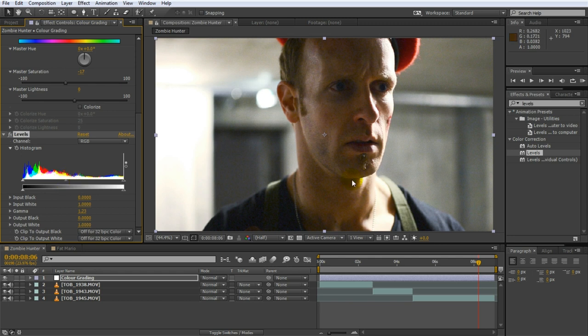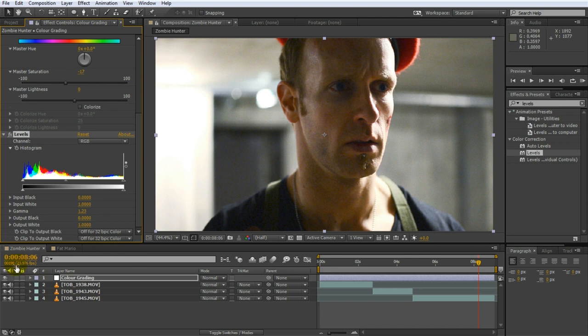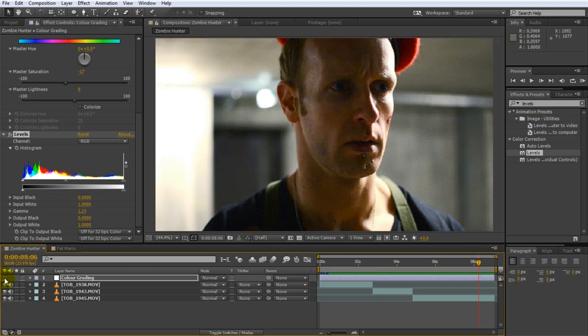We now have three separate effects applied to our color grading adjustment layer. Again, if you don't have adjustment layers you probably just have these effects sitting on your clip. In After Effects and in Premiere the adjustment layer simply ensures that the color grading is applied to all of the clips in your composition that sit below it and it allows you to easily enable or disable all of the effects at once.